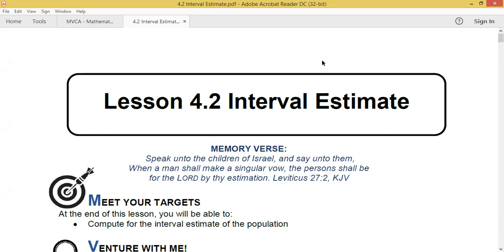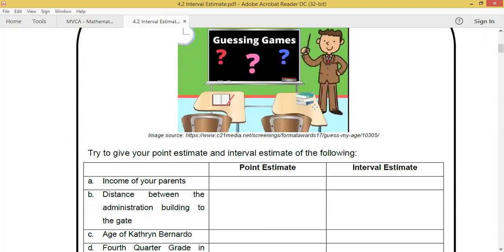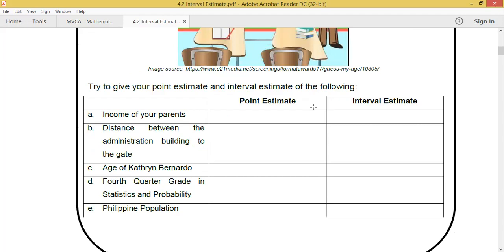Last meeting you learned about the point estimate, and for this session you'll learn about the interval estimate. You'll learn to compute the interval estimate of the population. Remember, the point estimate is a singular numerical value while the interval estimate comes in a range of values.